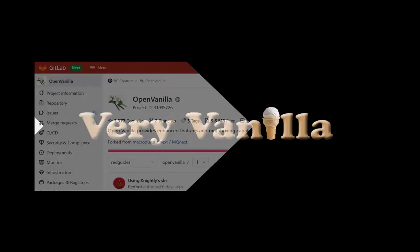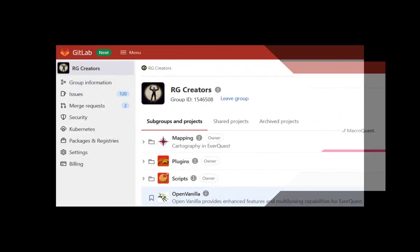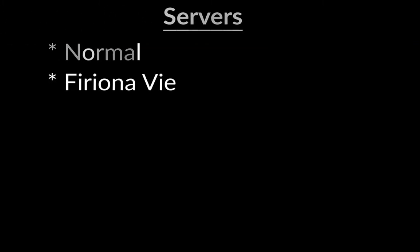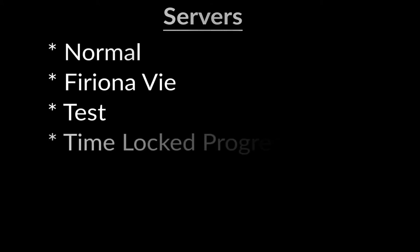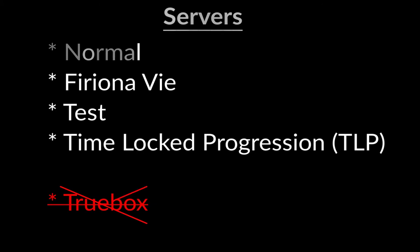Quick note, VeryVanilla is our version of MacroQuest, and our community uses these names interchangeably. It's open-source software. It can be used on all types of official servers: Normal, CoronaV, TestServers, TLP. Any server except for those designated as Truebox. It can also be used with emu servers.